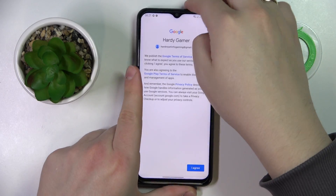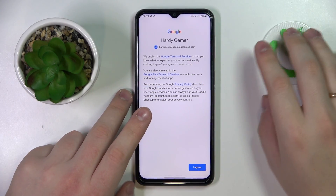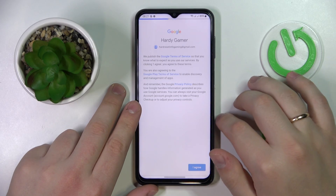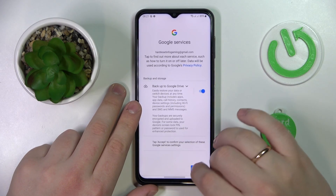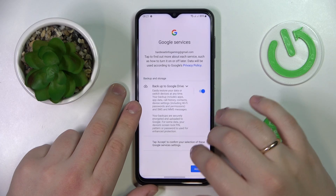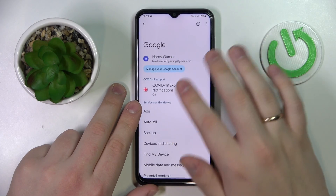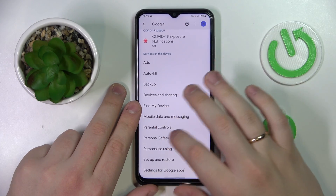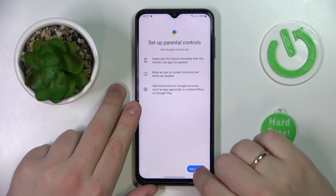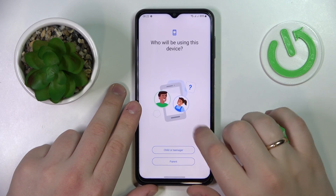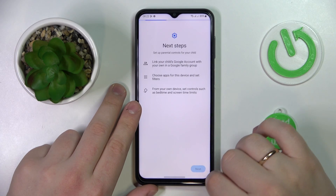After you have successfully signed into the account that you're going to use and accepted all the terms, scroll the same page down a little, find the Parental Controls section, tap on it, tap Get Started, and then choose the Child or Teenager option and tap Next.